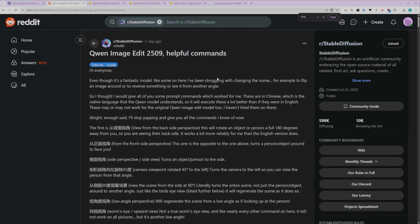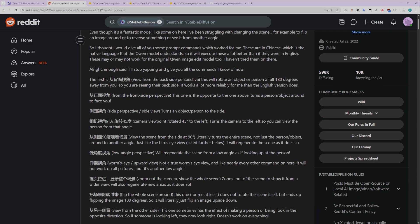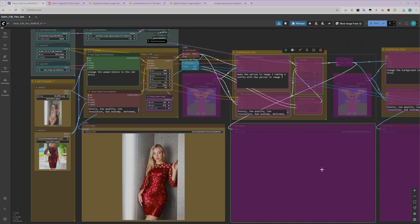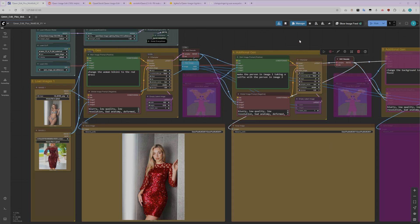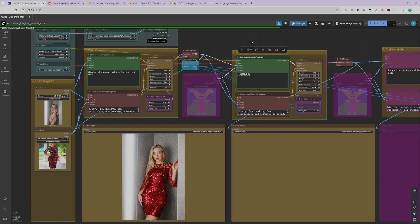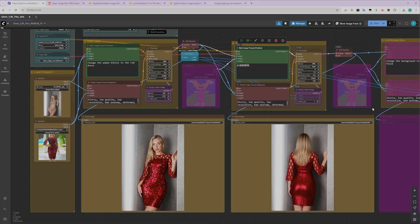Now, here's something really useful I found. There's this Reddit post with helpful commands that you can add to your positive prompt. For example, if you want to view from the backside perspective, you'll want to write it in Chinese instead of English. I know that sounds unusual, but the model was trained primarily on Chinese text, so it understands these directional commands much better in Chinese. Let me show you how this works. I'm going to unbypass the additional generation node and paste the command for back view in Chinese into the positive prompt, then generate.